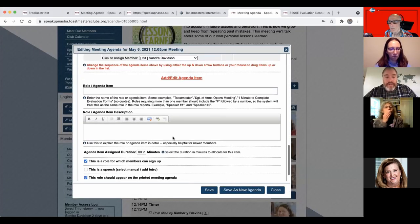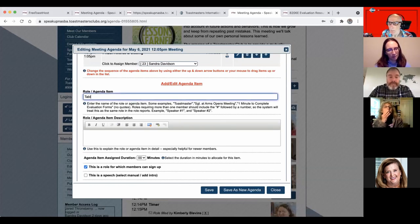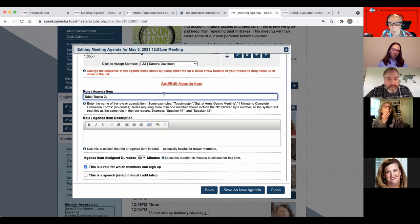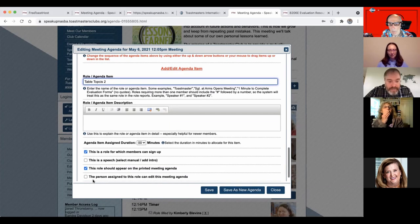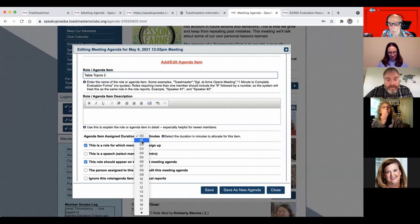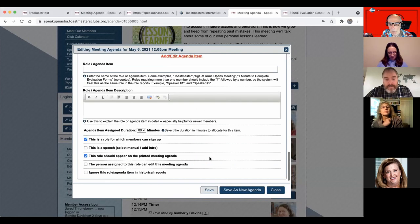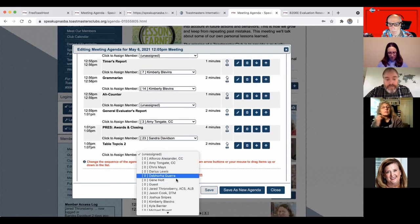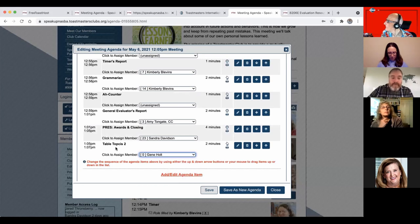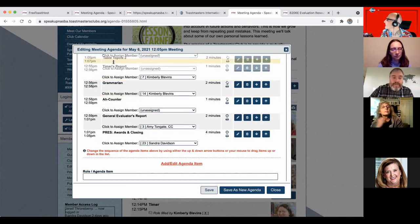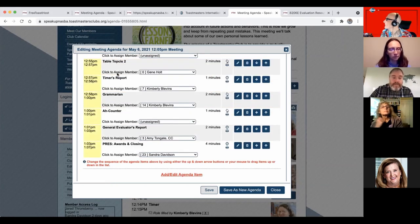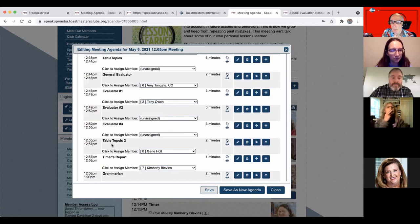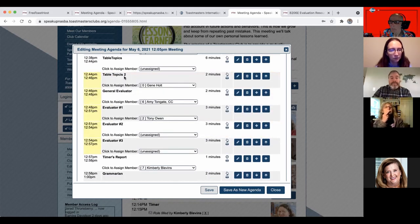So you can go down here and just do like agenda role. So you can be like table topics two. And this is a role for which members can sign up, leave that on there. You know, it's a two minute speech, save it. And now it shows up at the bottom of the agenda. And Jean did the table topics there. And if I want to change the location of that, I can drag it up back into the place where we did table topics. Thank you.